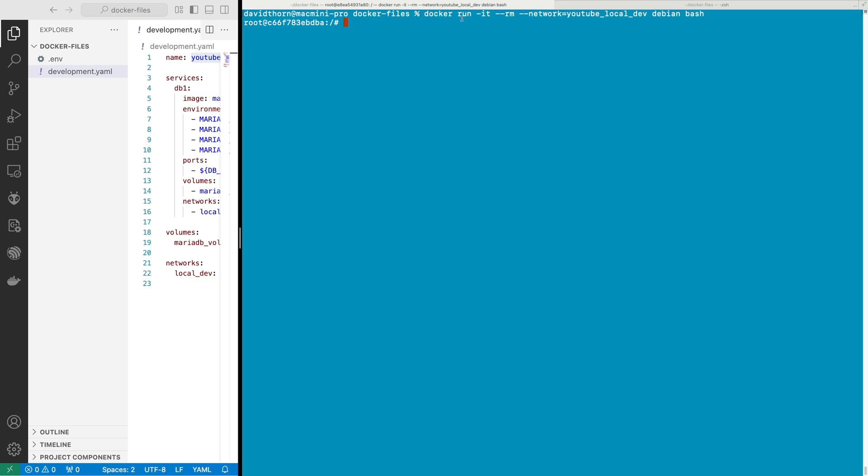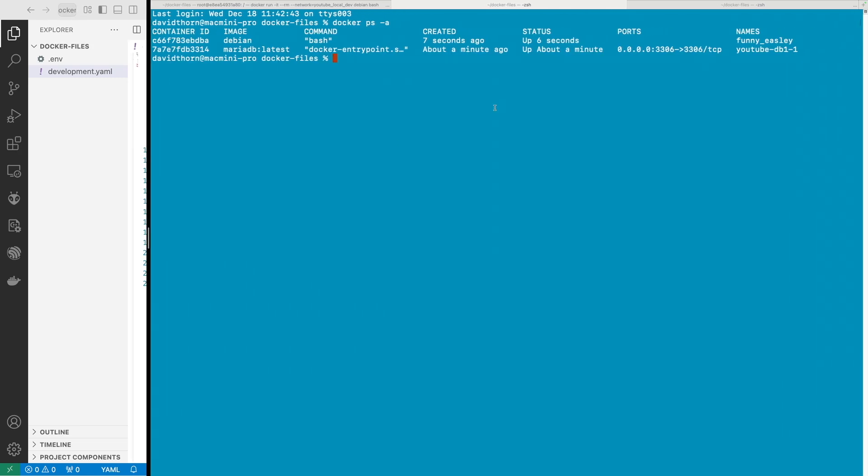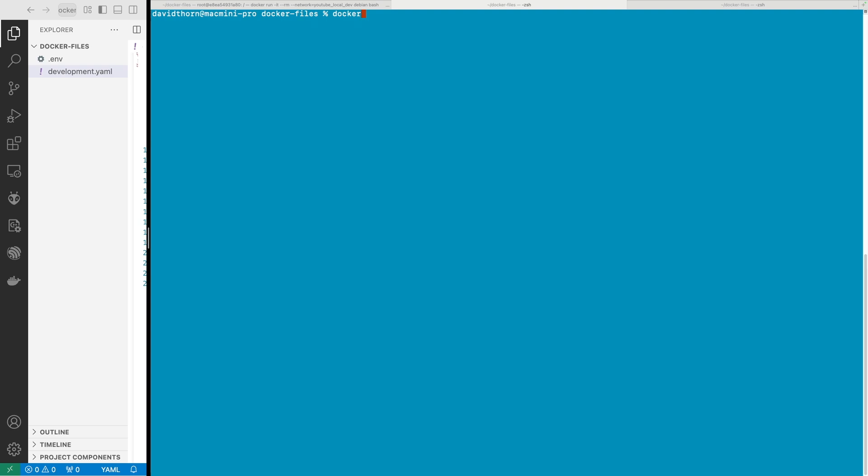So now we are here and what we can do is come out to another terminal to see that we now have this Debian here and it's called funny_easily. We can say docker network inspect and we want to say youtube_local_dev here. You can see here that we have this now attached to that one network.